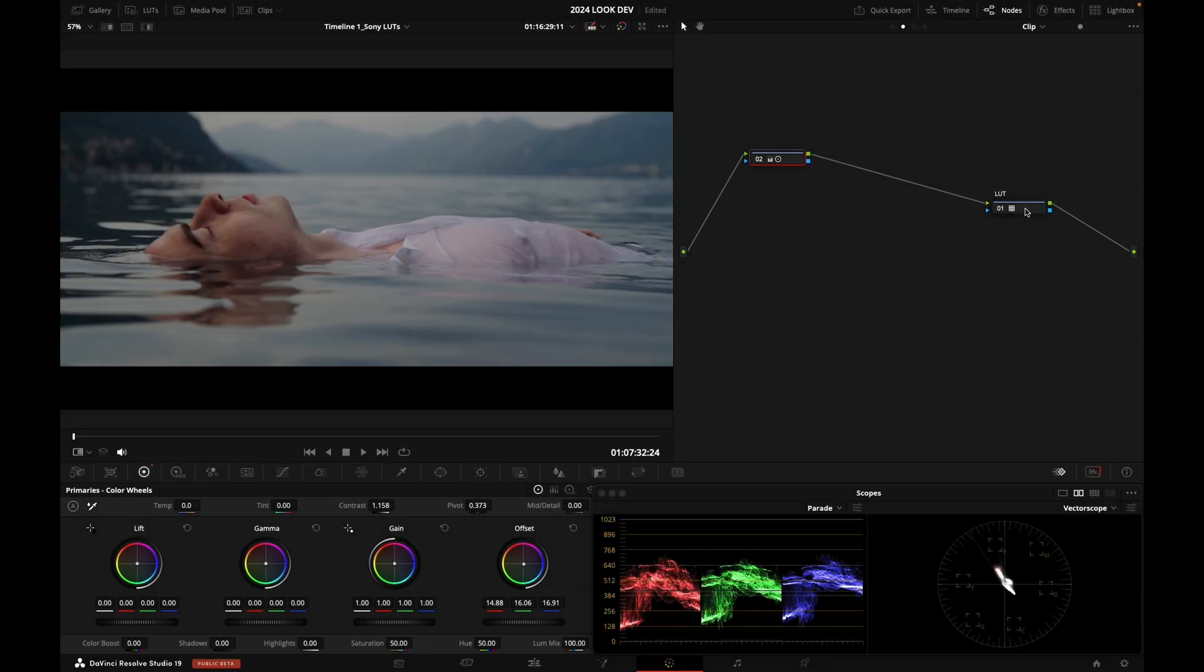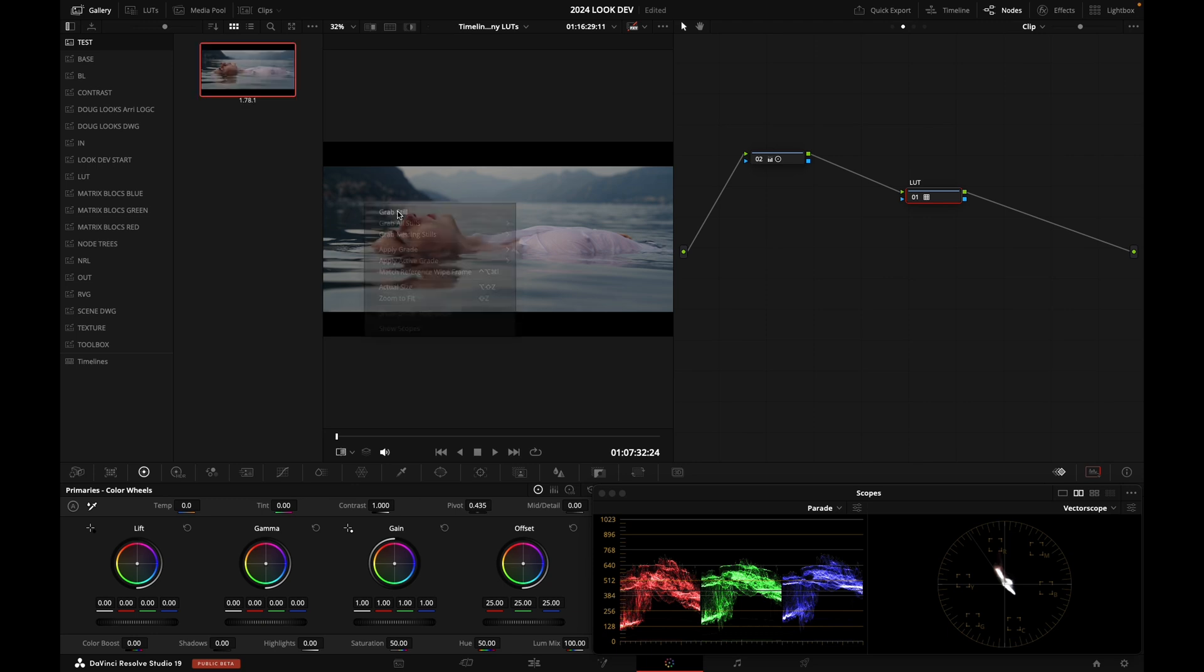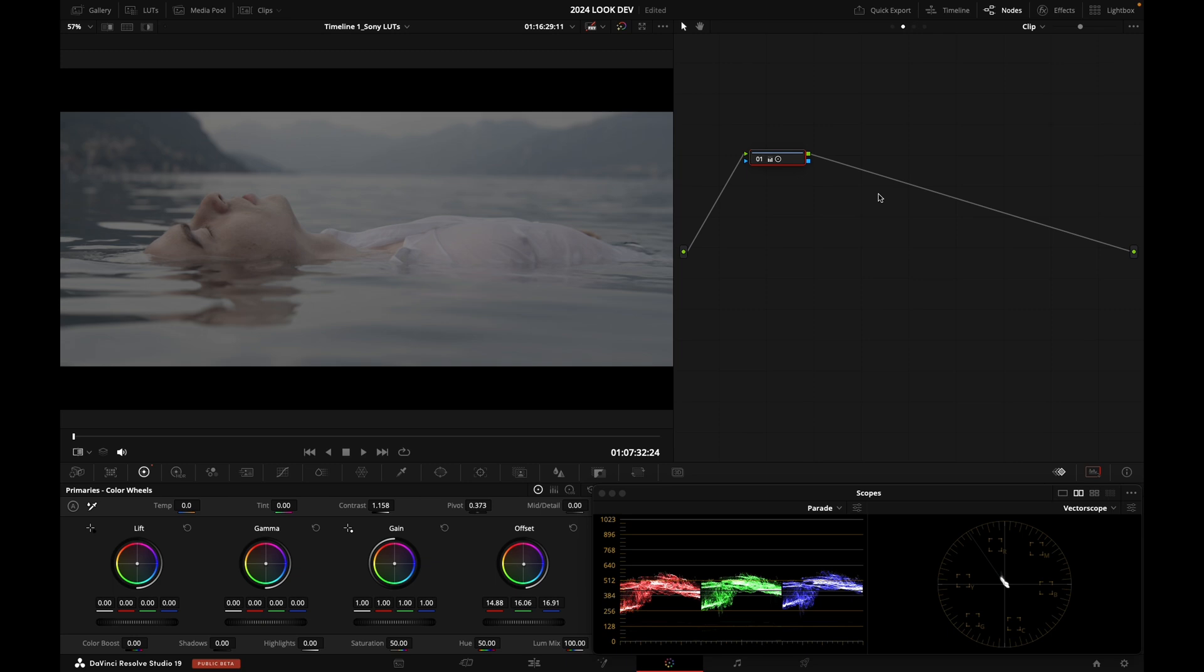Now I'm going to show you Resolve Color Management. First, I'm going to grab a still of that image right here. And I'm going to delete this node and create another one.